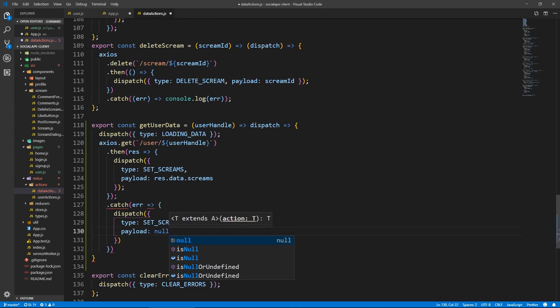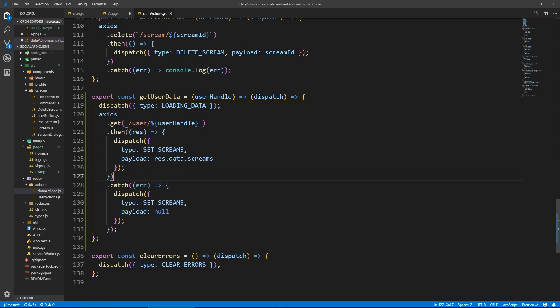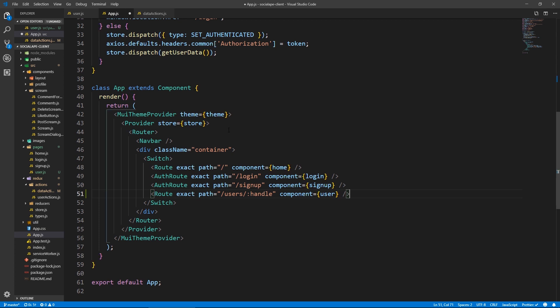Here we say catch, we don't need to stop loading because set screams does that. And here let's do catch errors. And here we just dispatch the same type set screams with the payload of null. Alright, so yeah, we don't need error here. We could just like keep it like that. Save here.